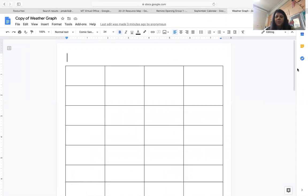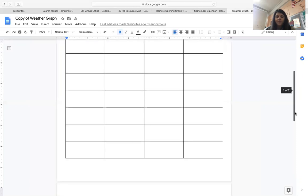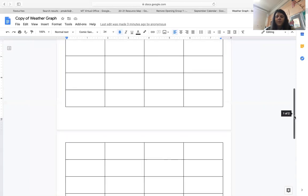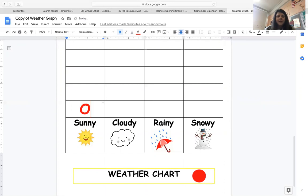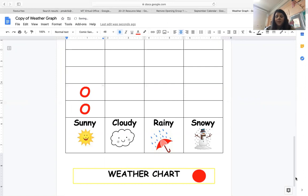We are going to do our weather. Yesterday was a sunny day and today's also a sunny day. I hope you get some time to go outside and enjoy the nice weather.